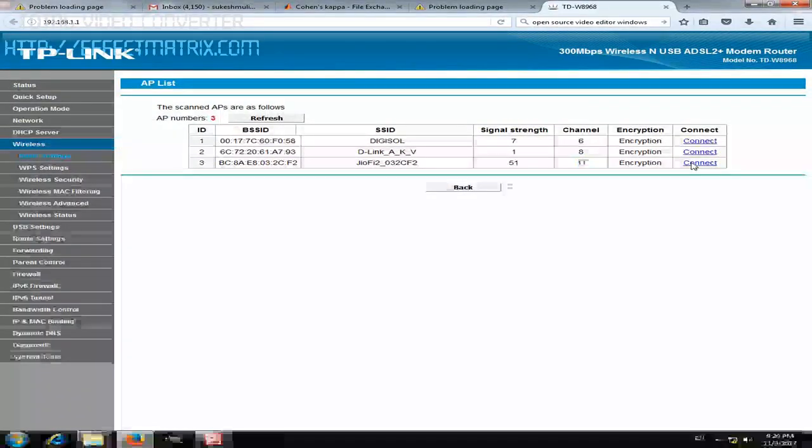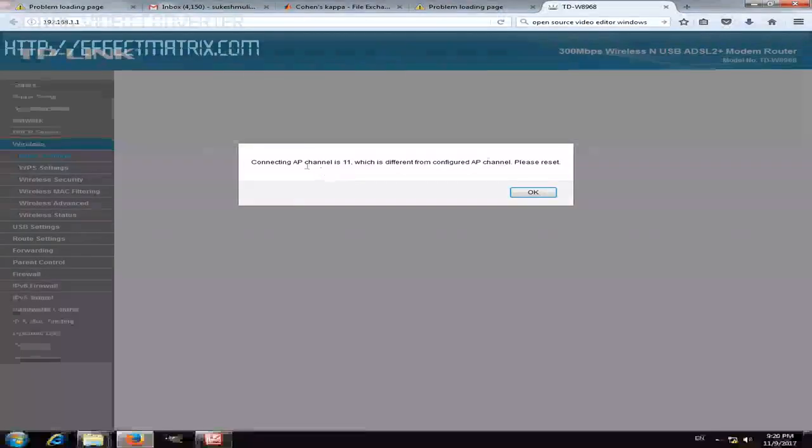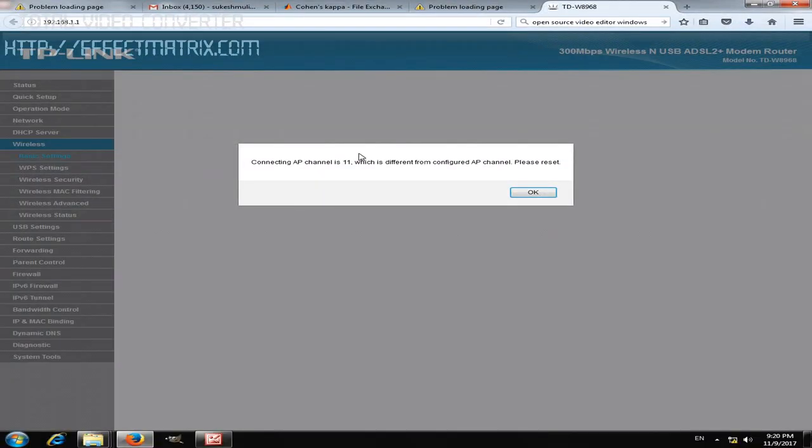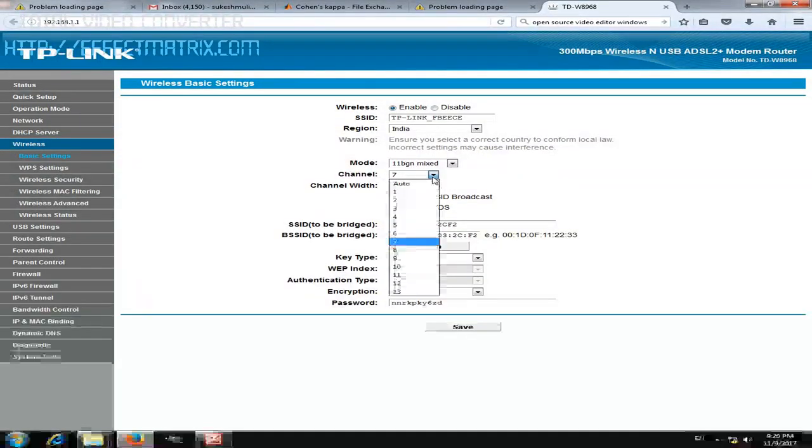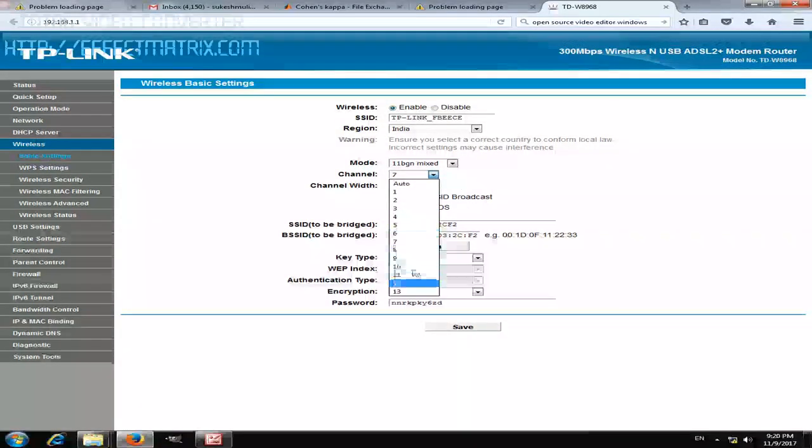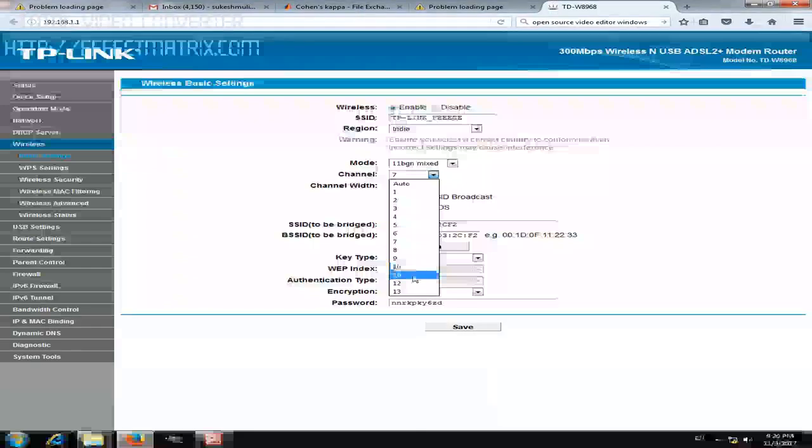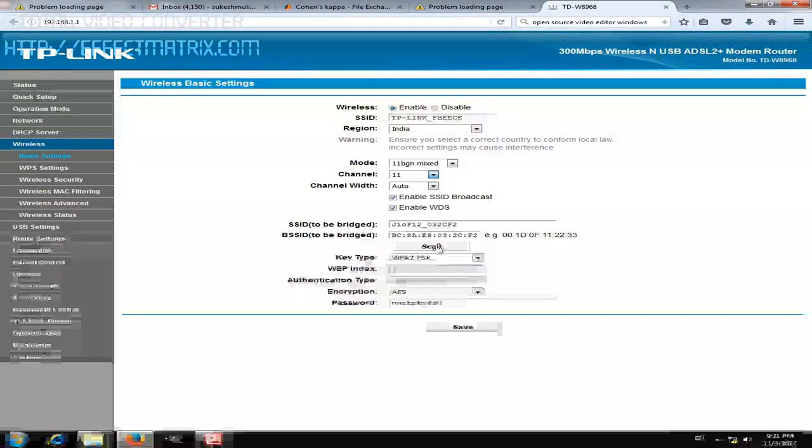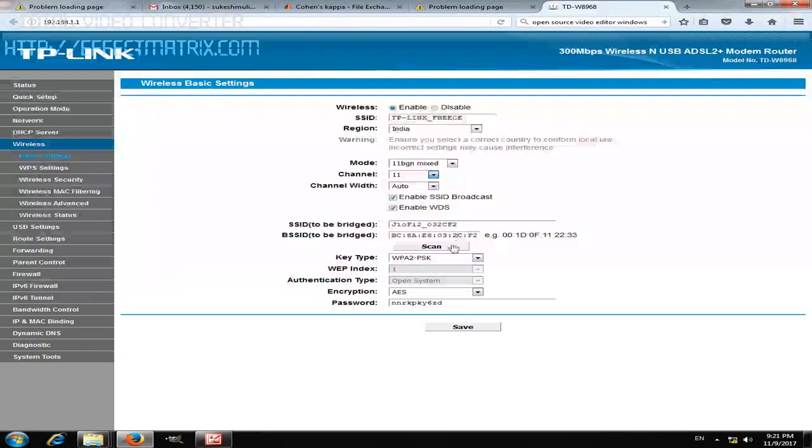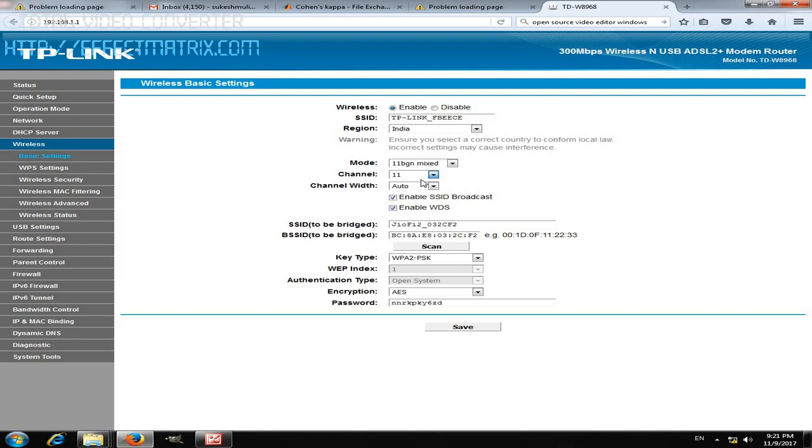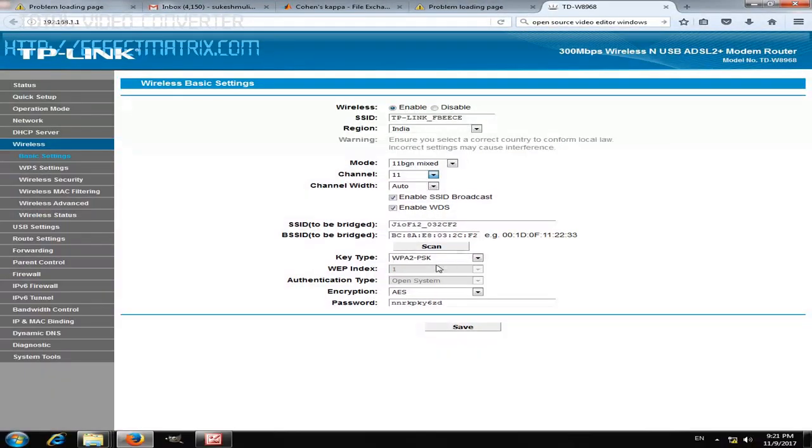Make sure that it is provided with a different channel number, that is 11. So connect it to channel 11. Here generally this channel is auto, but sometimes this doesn't work, so you better give a channel number as shown. Select the channel as 11. This has to be done by checking the Jio, or whichever network provider that you want to connect. Select the channel and keep the channel number as 11, and select the key type and encryption type.